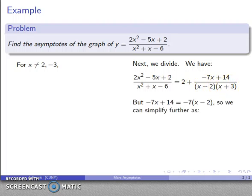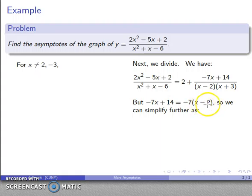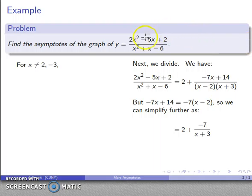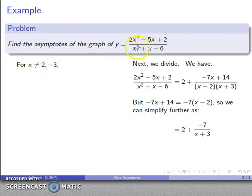There's a bit more simplification we can make. The remainder -7x + 14 equals -7 times (x - 2), so we can simplify further. Our original rational function — keeping the prohibition that x cannot be 2 or -3 — simplifies to 2 + (-7)/(x + 3). That's our rational function in a more useful form.